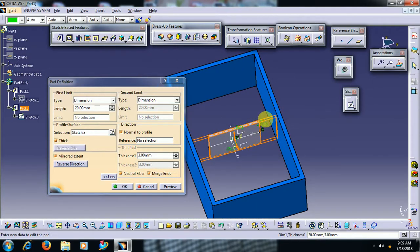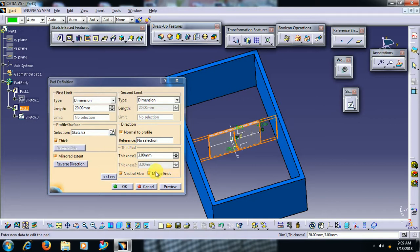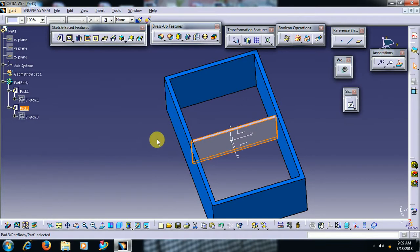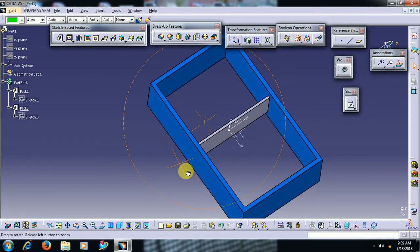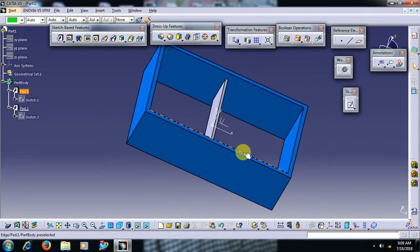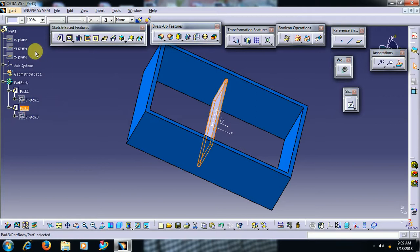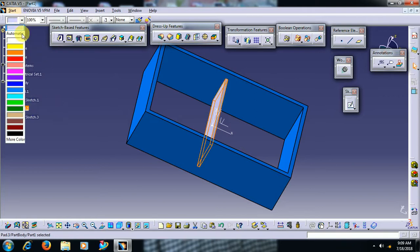We have a gap from profile to the adjacent surface. Then when we select merge ends, then material will be added up to the surface. Like this we use a merge end option in pad.